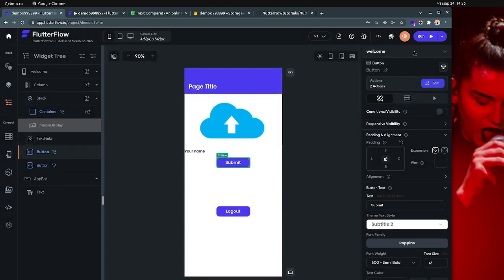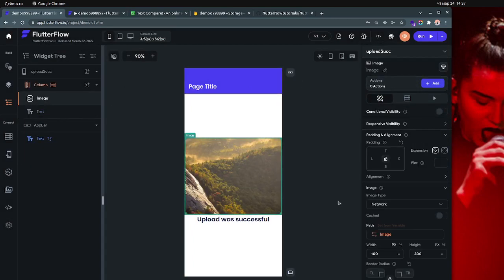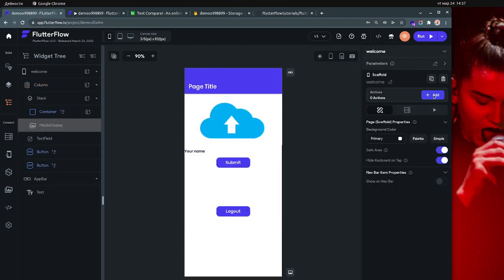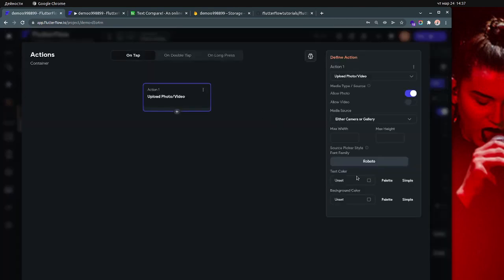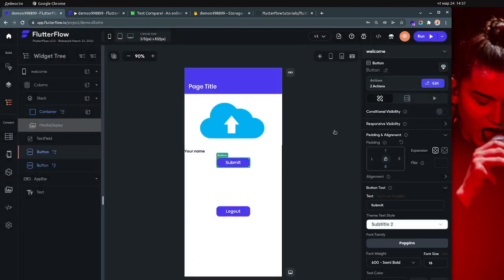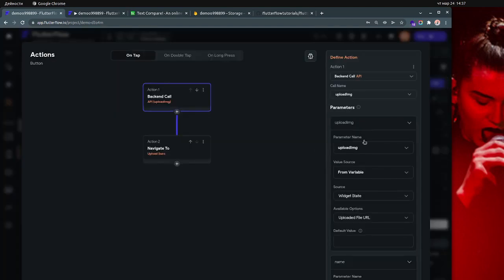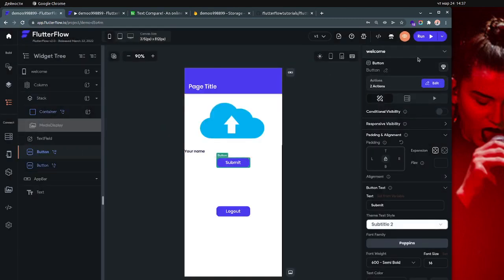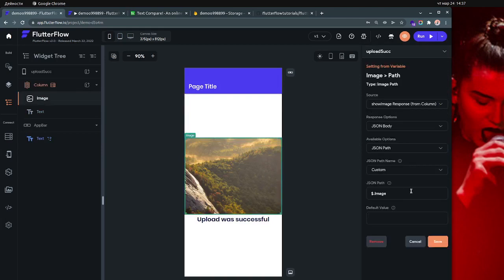This is my second page — it's actually taking the image from another API call. I have only two API calls: one is for uploading the image to the server, and the other is for displaying the image from the server. Let me just show you — this is the first API call for uploading the image to the server, and this is the second one for displaying the image from the server.